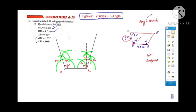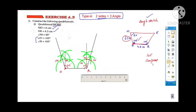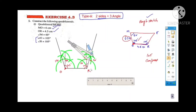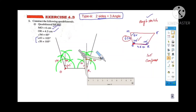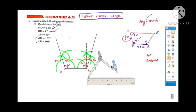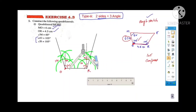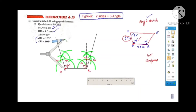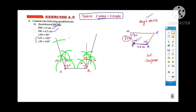Now, MO is equal to 6 cm. Take the compass and measure exactly 6 cm using the ruler. Fix the tip at O and cut an arc on the 105 degree line. The point where the arc intersects that line — mark it as point M.